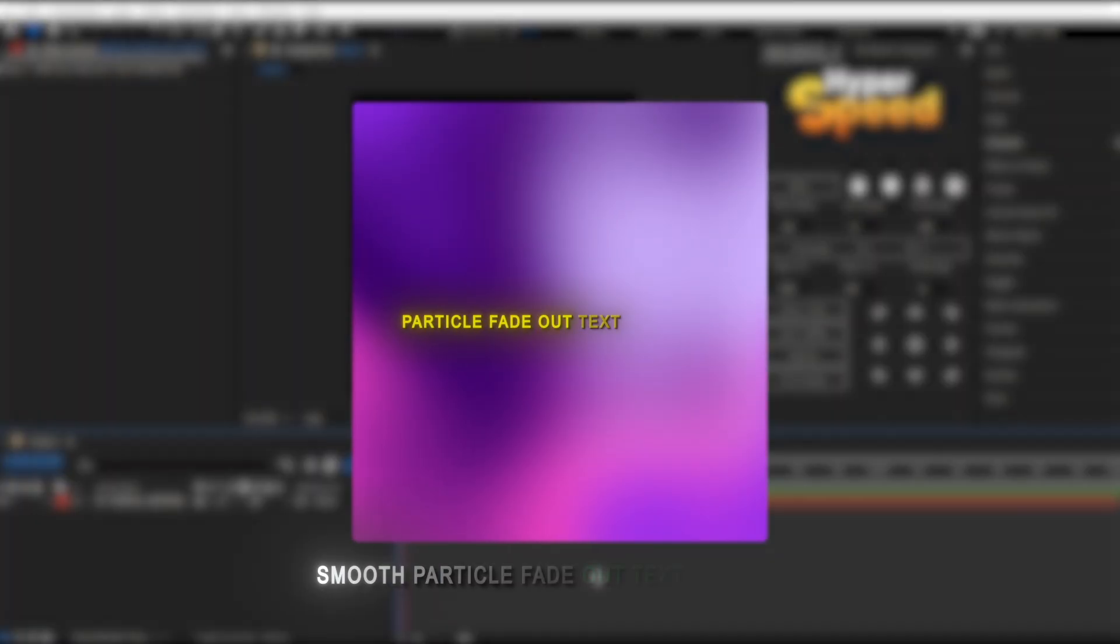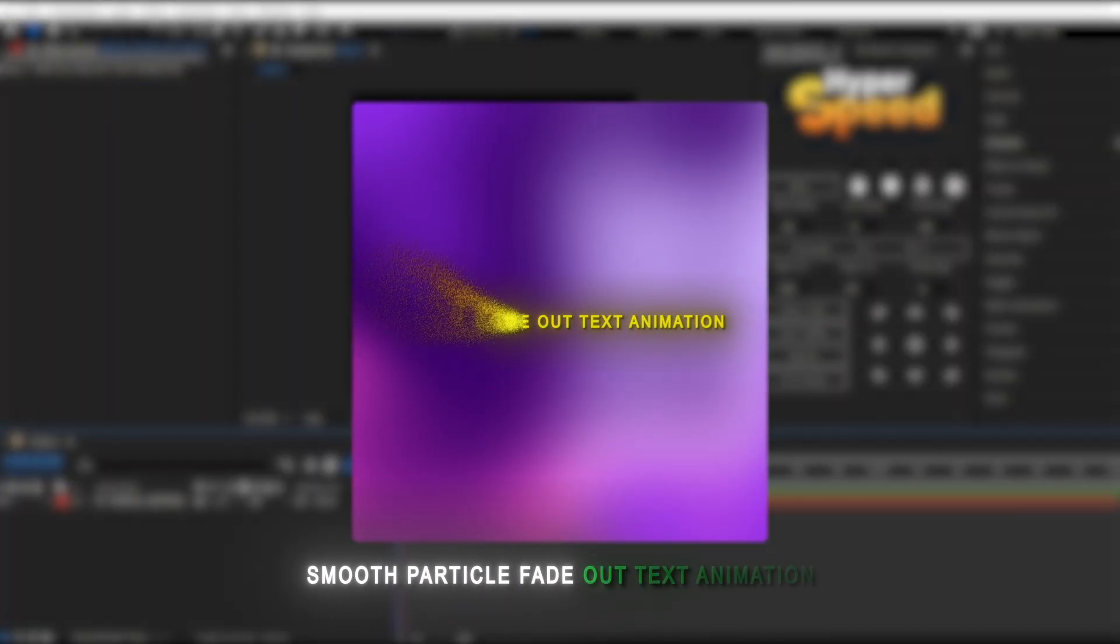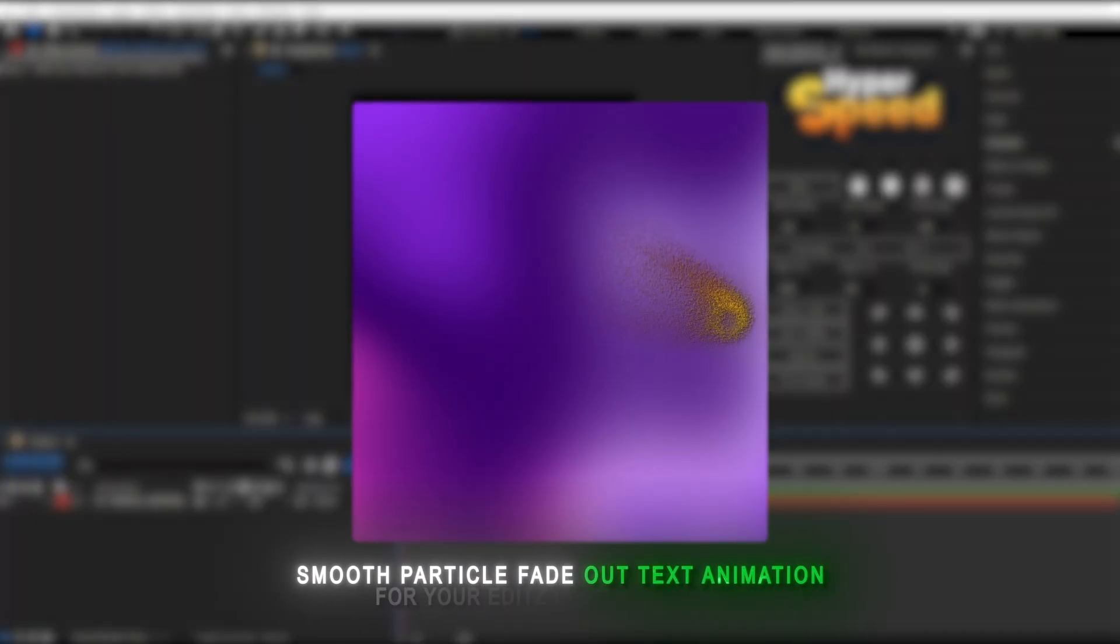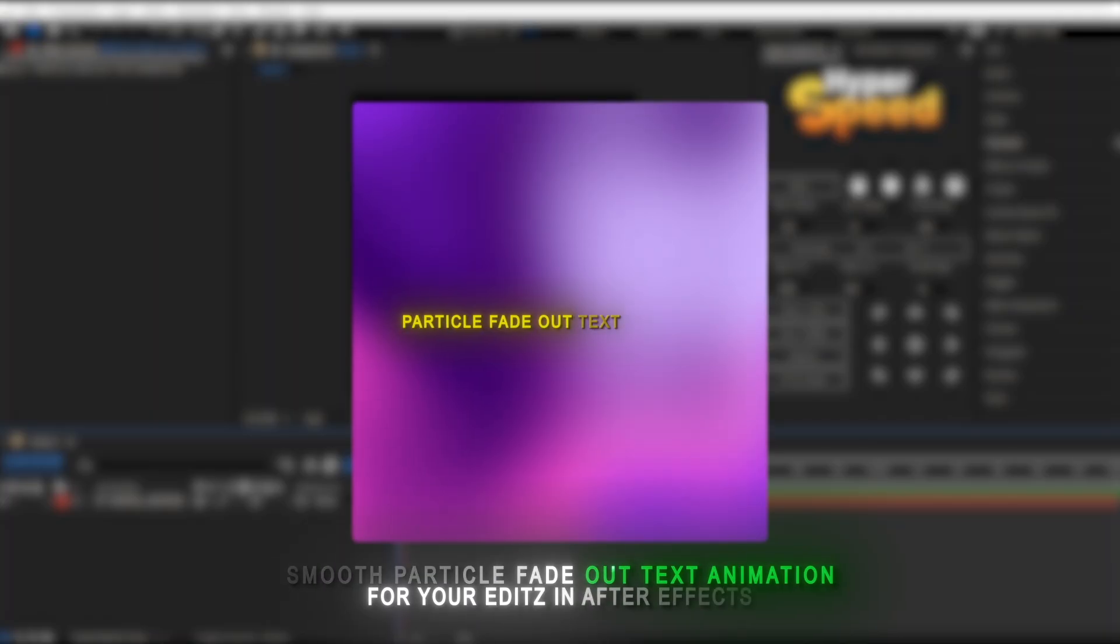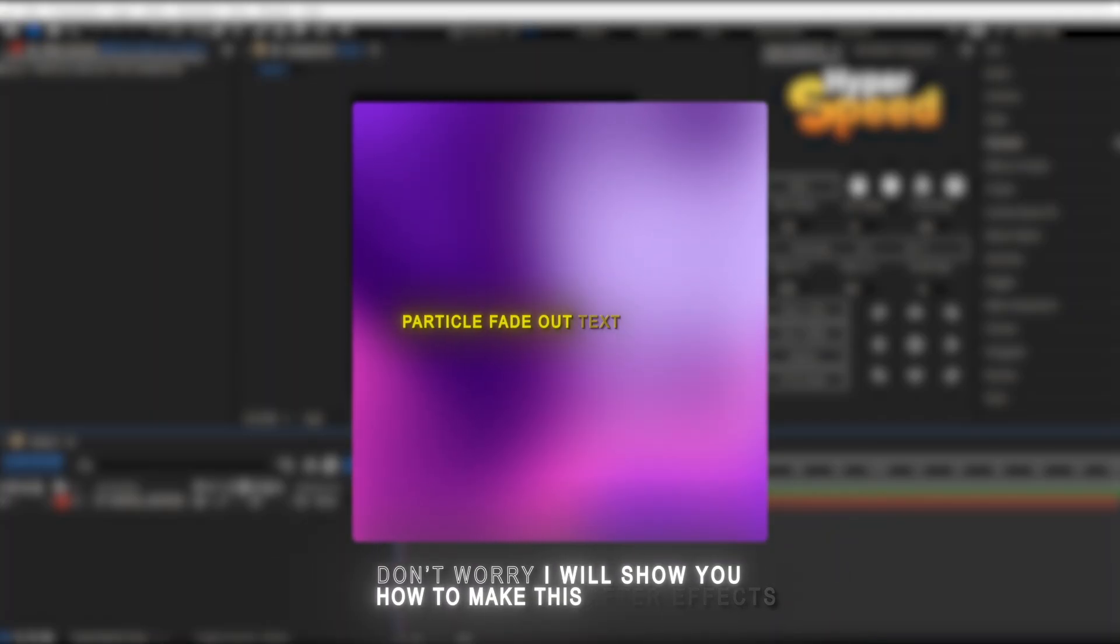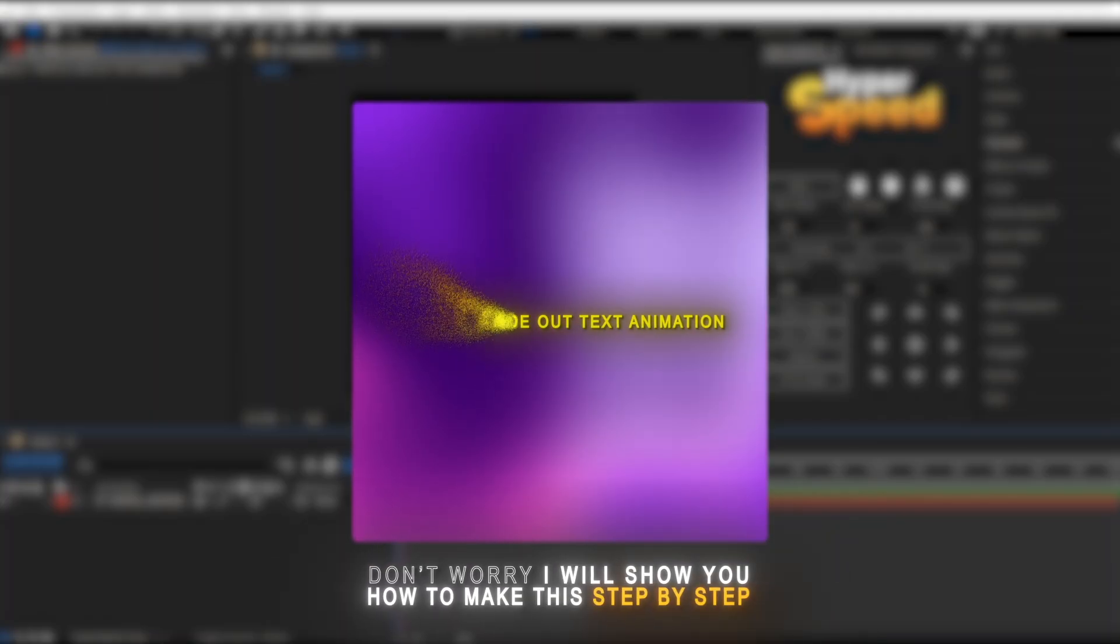Hi guys! Want this? Smooth particle fade out text animation for your edits in After Effects. Don't worry, I will show you how to make this step by step.